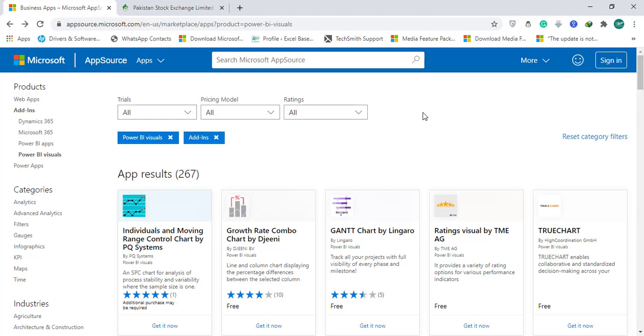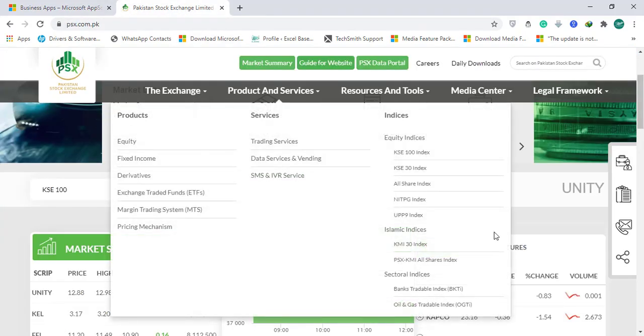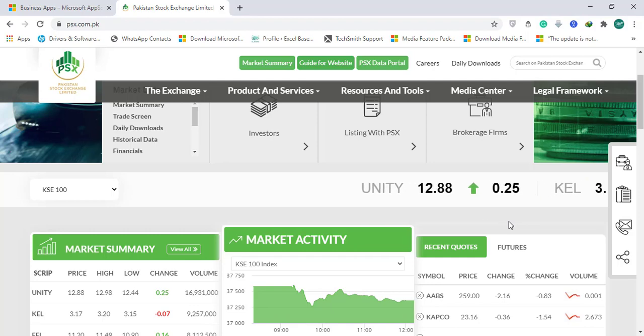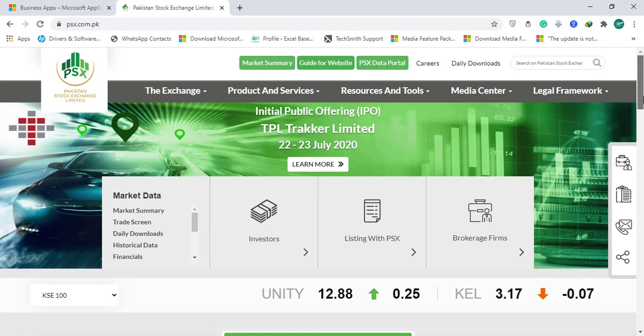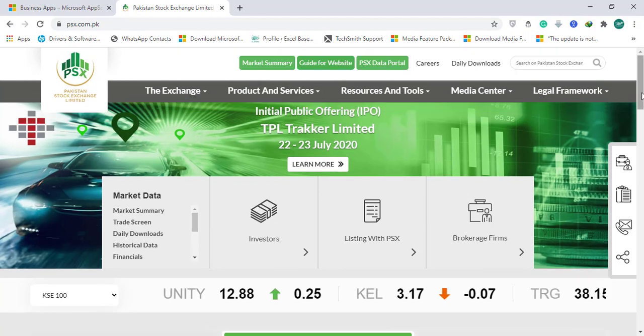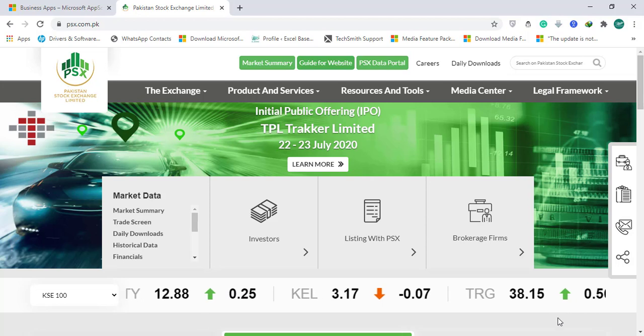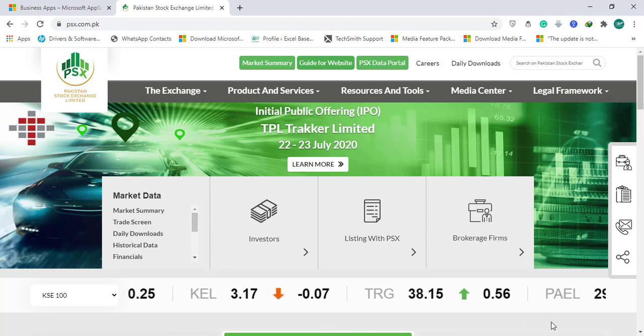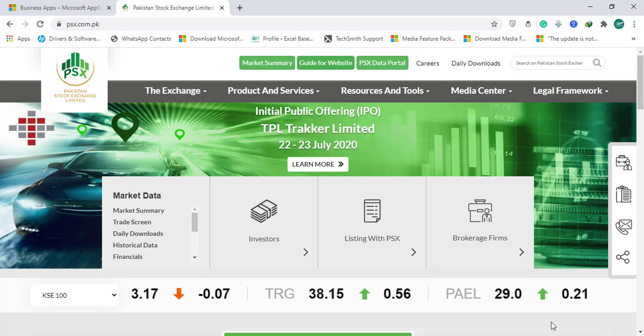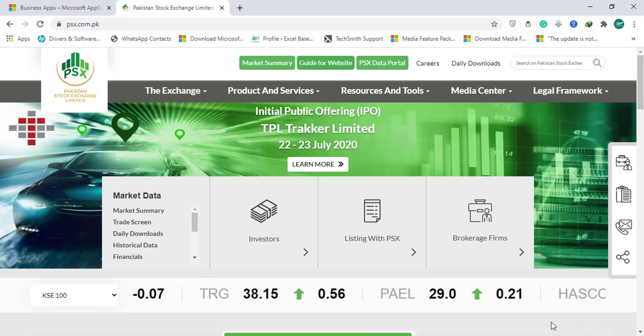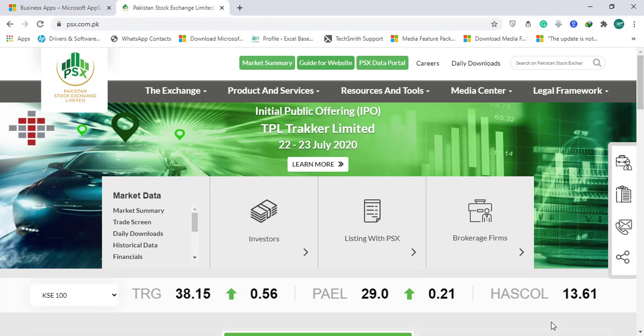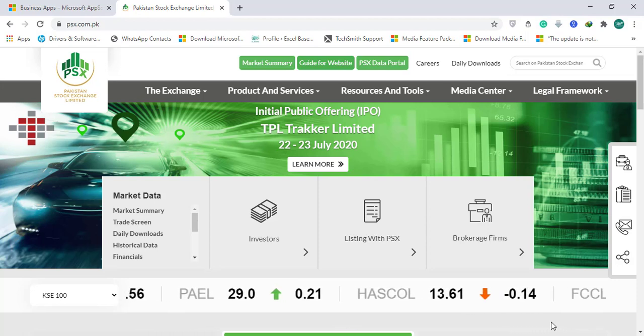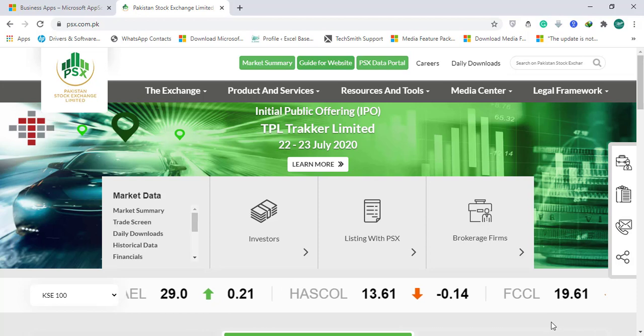You often see on some websites a scroll bar moving from left to right or right to left. I have opened the Pakistan Stock Exchange website here, and on this main index page you will find a marquee scroll bar at the bottom which shows various organizations' share prices and their high and low differences with arrows—green for high and red for low.